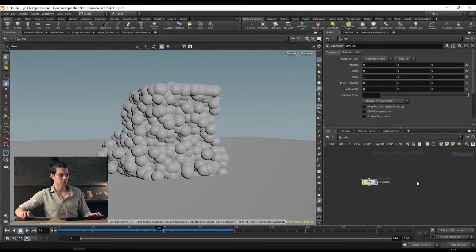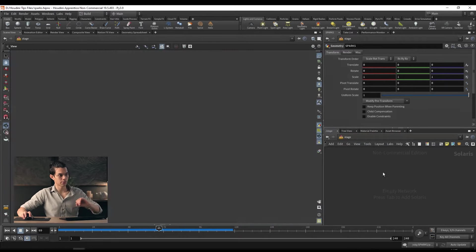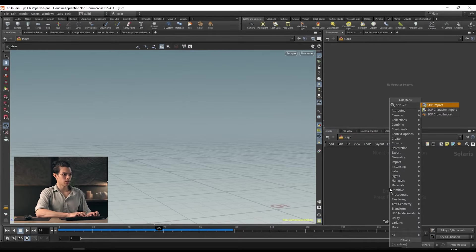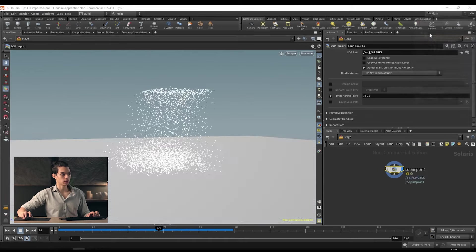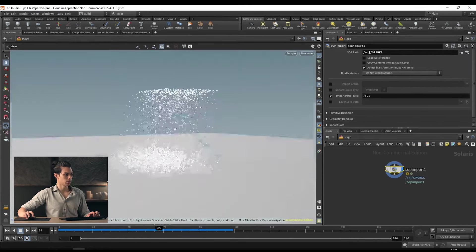From here, I want to go over to the stage level and set up a render so we can see what this looks like. Before we do that, if you found this video or this entire series useful, please leave a like and subscribe. If you really like this video, feel free to hit the join button and become a member. Back into it — let's go over to the stage level using the drop down, go to stage. Over here we'll use a SOP import to import our sparks node.